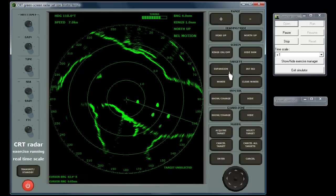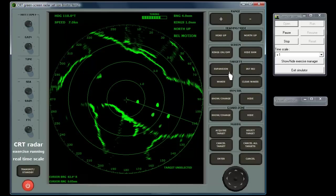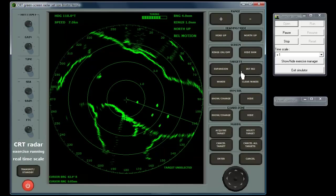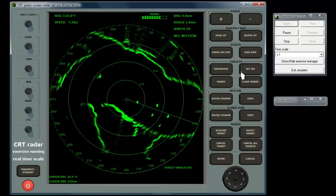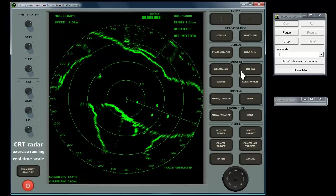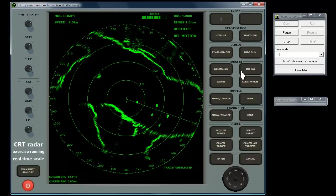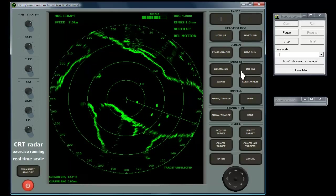Interference rejection seeks to remove the distinctive spiral patterns which can appear on the radar display if a nearby vessel is transmitting a radar beam at a frequency close enough to your own receiving frequency. It's an on-off control, but as it rarely has any side effects, IR is often left switched on permanently.